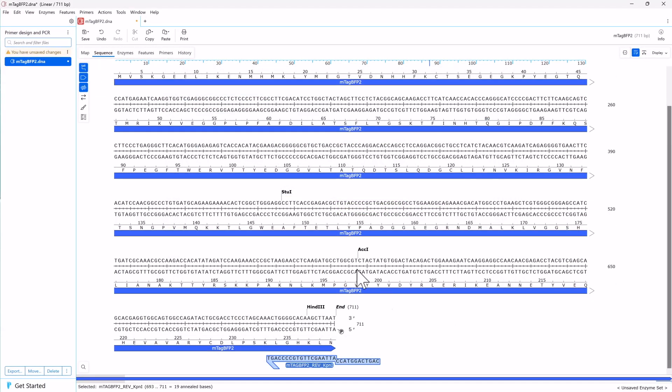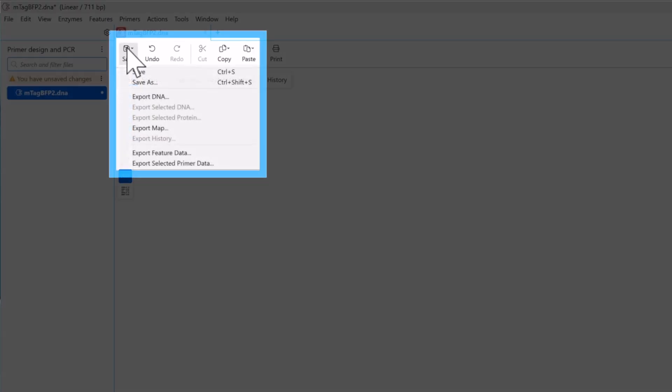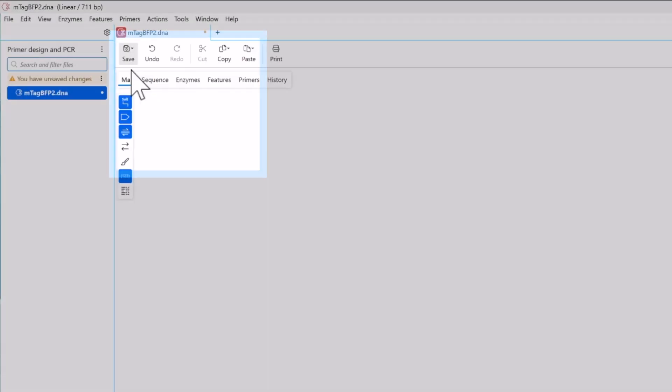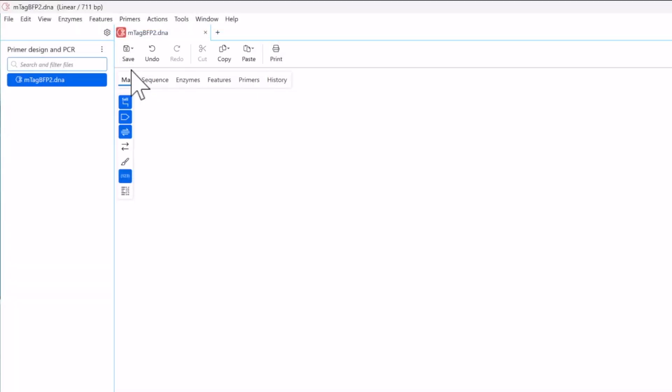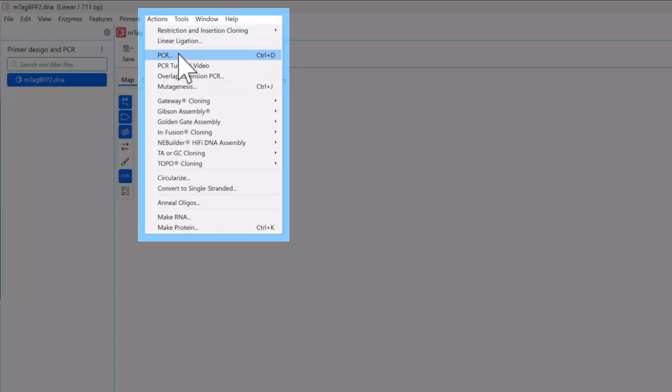Finally, click Save to save the two new primers on the sequence. Now that your PCR primers pair are designed, you can simulate the PCR by choosing Actions and PCR.